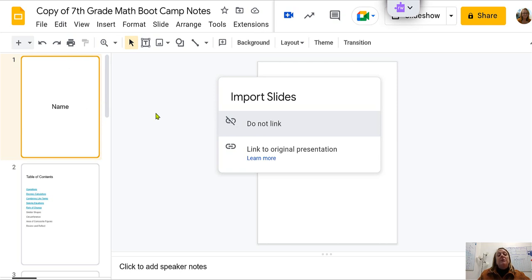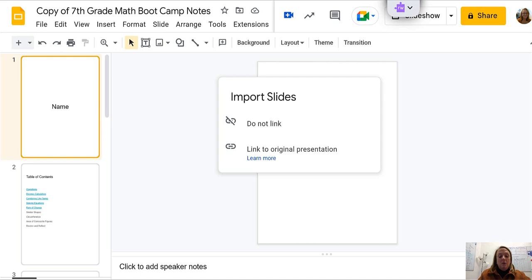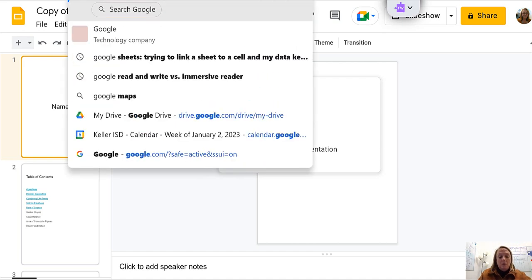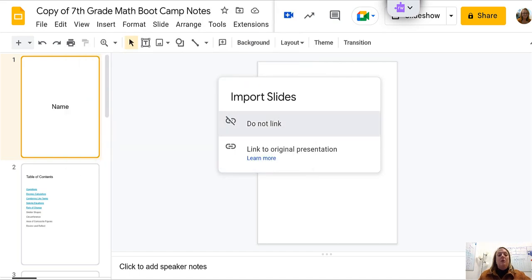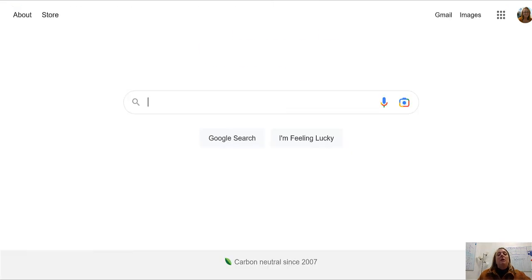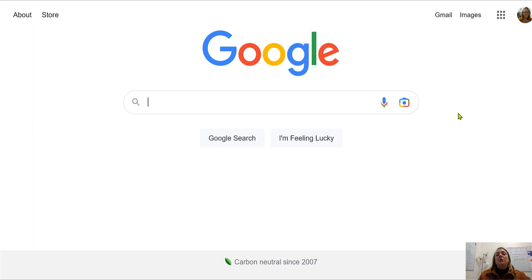It will default to your Google Drive. If you need help finding your Google Drive you can go to google.com. Make sure that you are logged in using your KISD email.